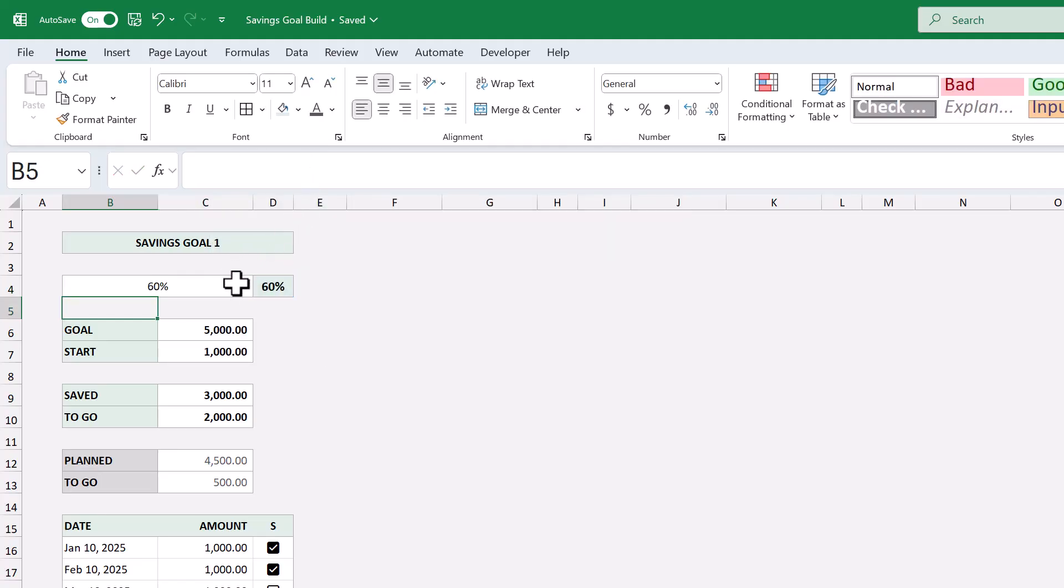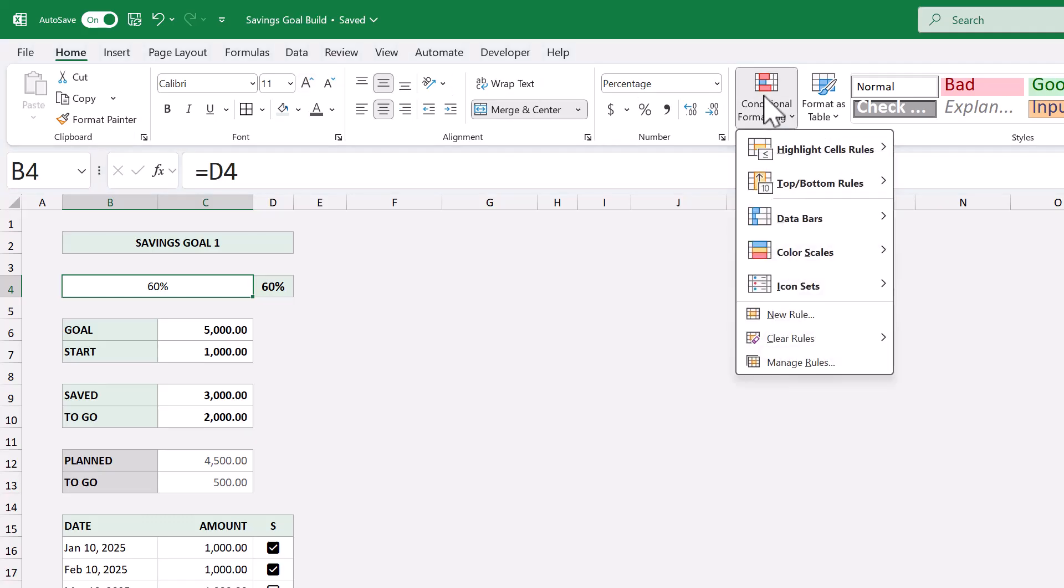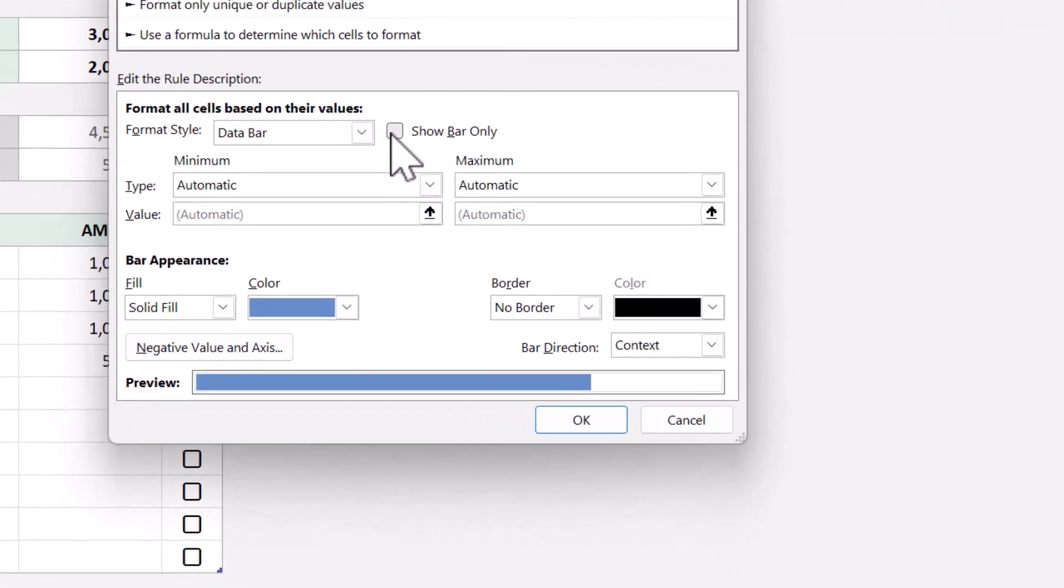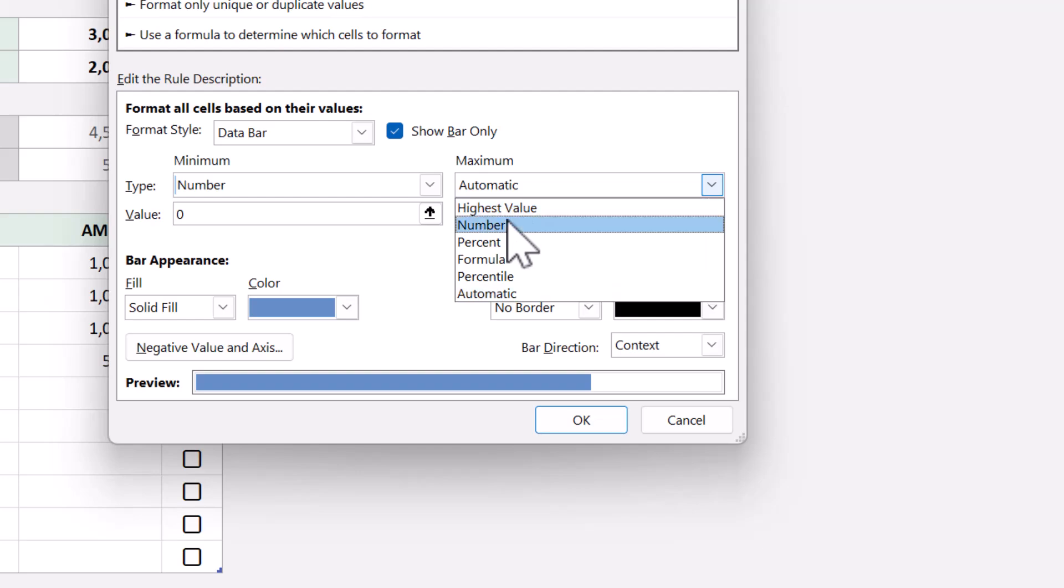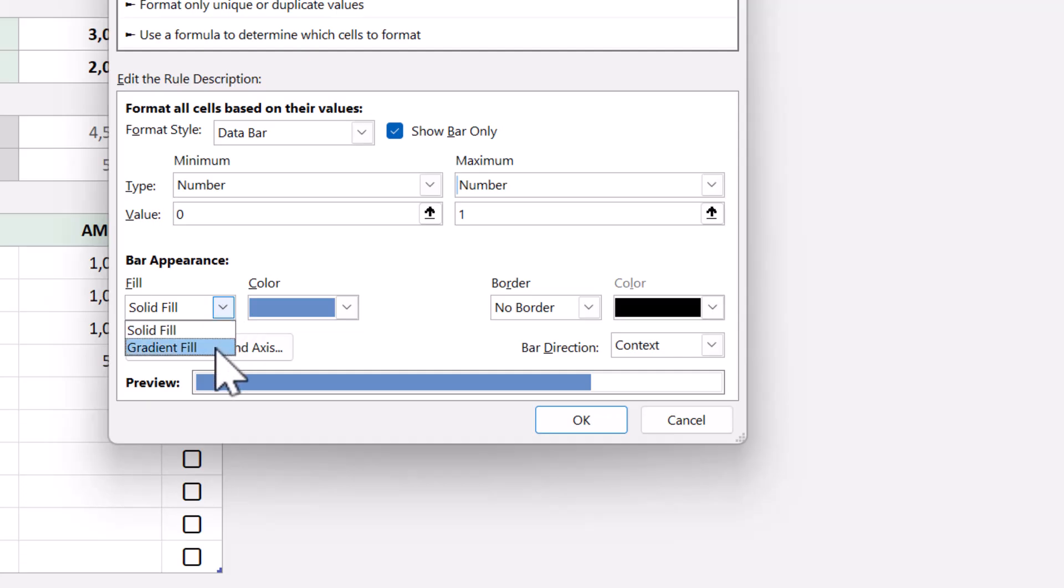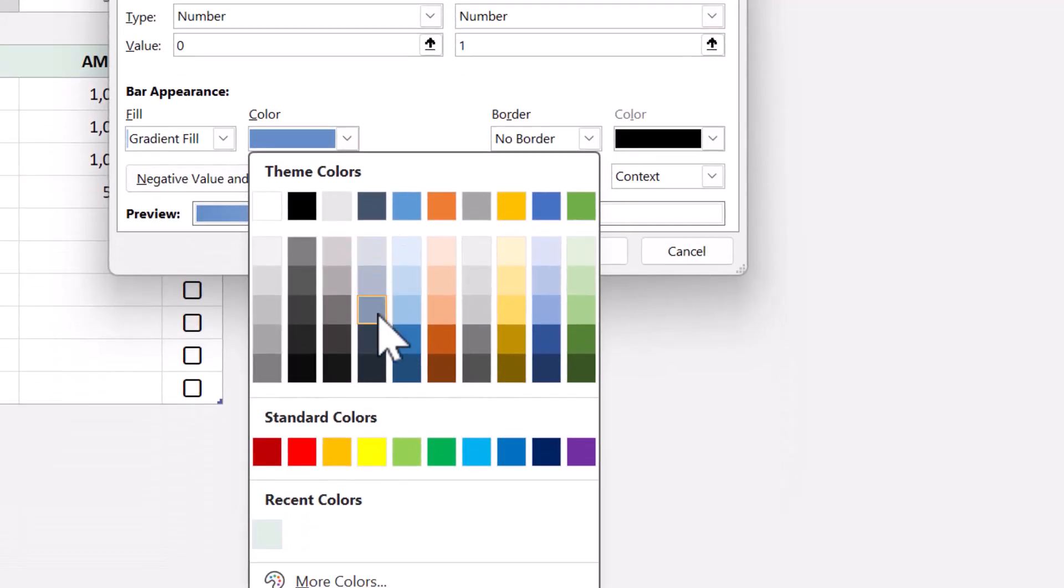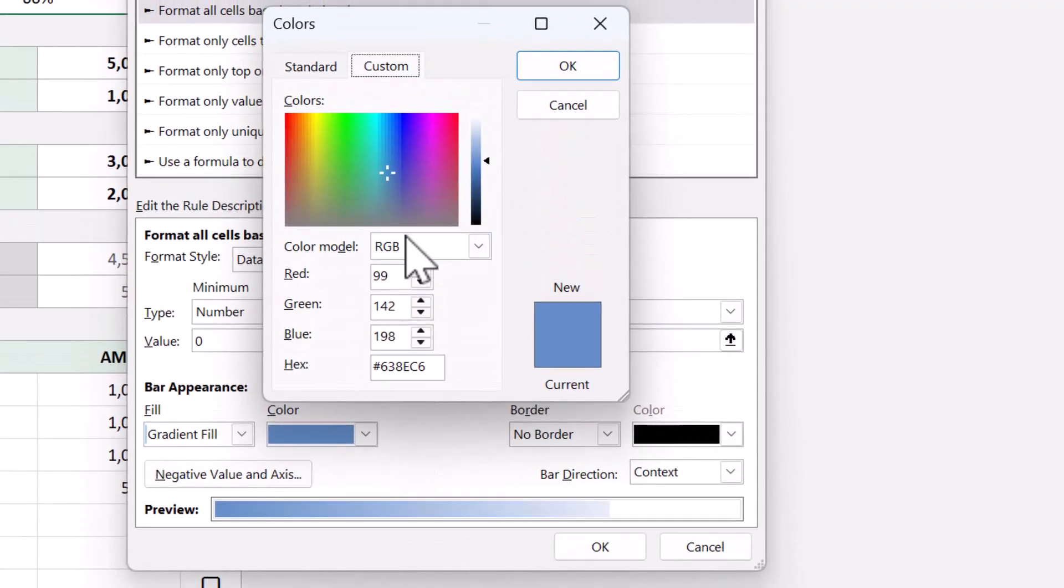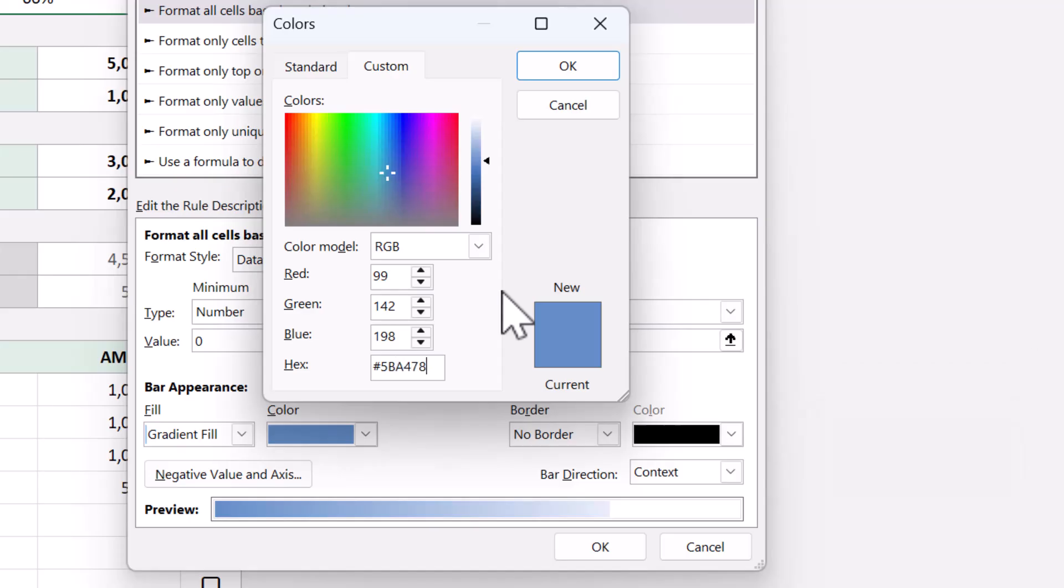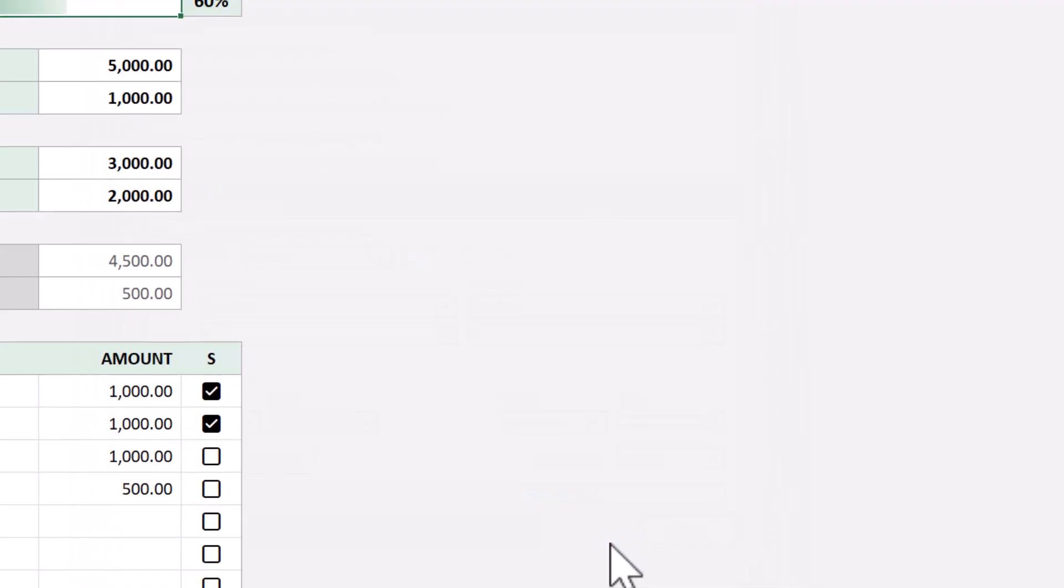So now, let's add in the progress bar with conditional formatting. Select the merged cell, and go to Home, Conditional Formatting, Data Bars, More Rules. Check the box next to Show Bar Only. Set the minimum and maximum to Number. Enter 1 for the maximum. Then under Fill, select Gradient Fill. And under Color, select More Colors. And then under Custom, enter the hex code 5BA478. Then click OK, and OK. Awesome!